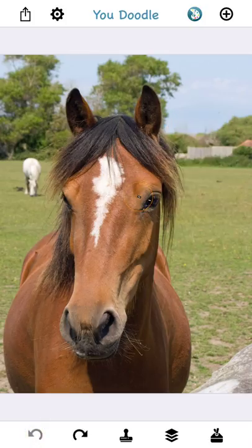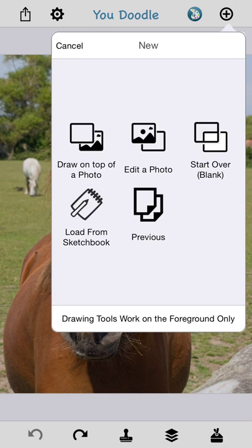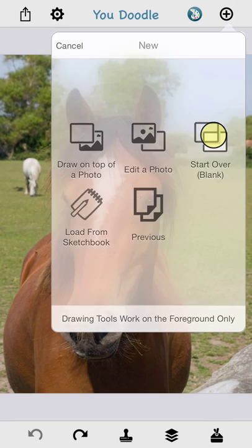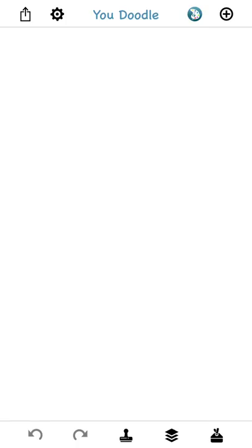Finally, I get asked this a lot — people say, how do I delete my drawing? I want to clear it out. That's easily done by tapping that plus button again in the top right and tapping 'Start over blank.' And now your drawing is cleared out; you can start fresh. That covers the basic use cases for U-Doodle. Thanks for watching. Please share your drawings on Facebook, Instagram, and Twitter. If you have any questions, email support@uDoodle.net. Have a wonderful day.